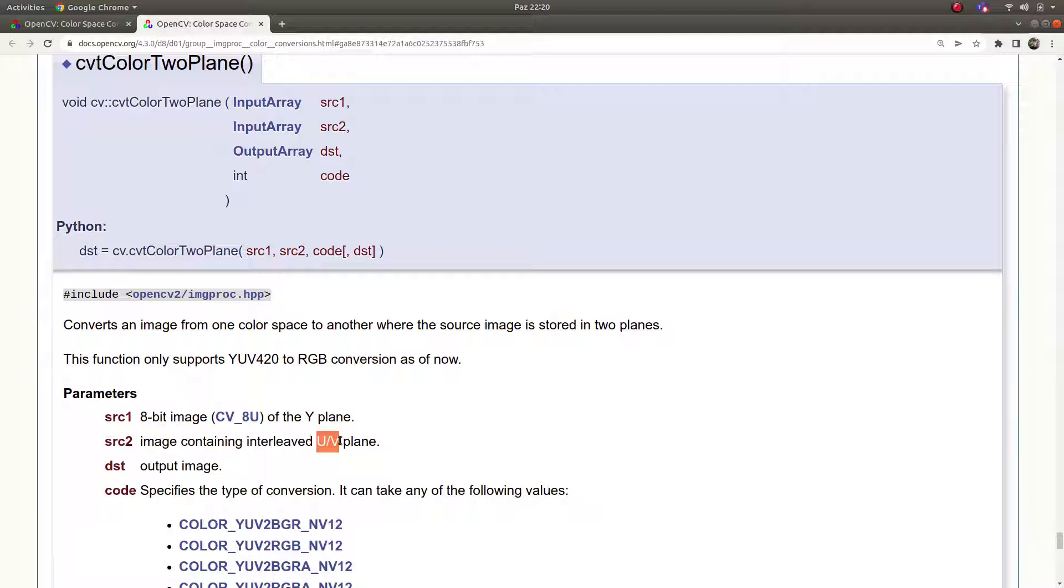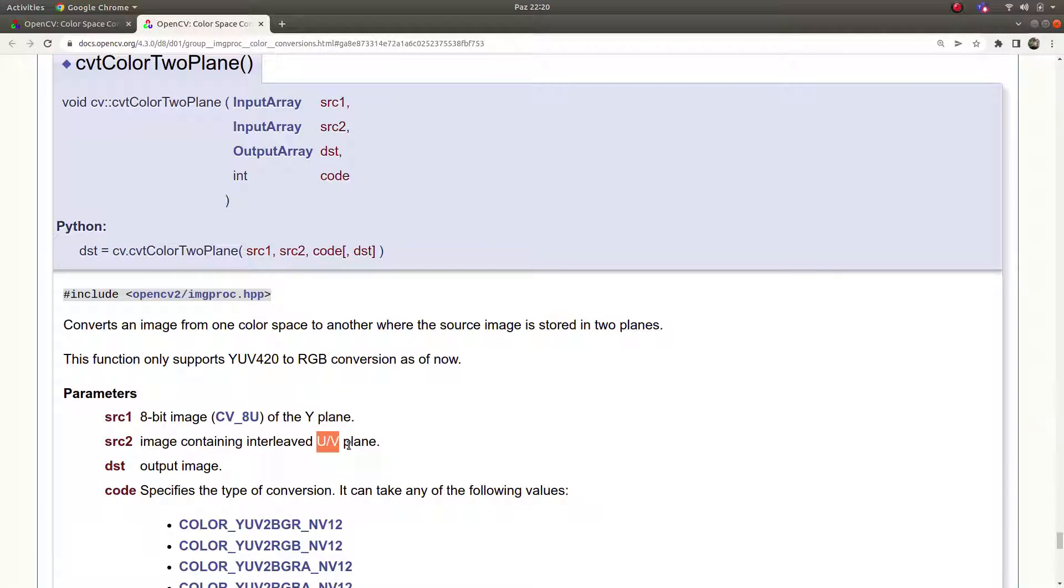What these channels means? Y keeps the information of the brightness in the other called luminance of the input image, keeping that information. UV is keeping the color information of the input image, they are separating between each other in that way.